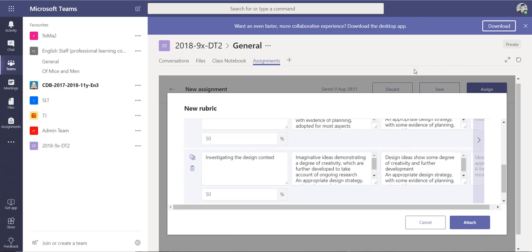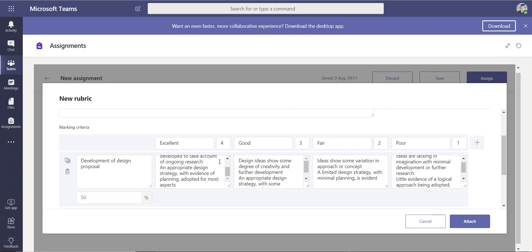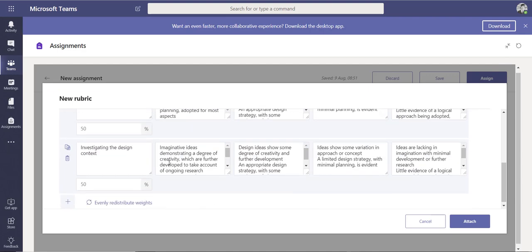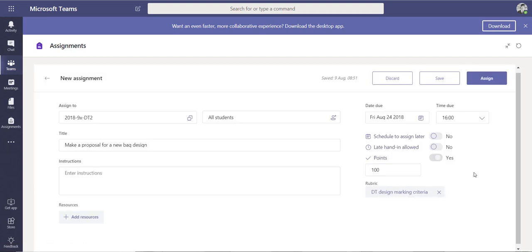A quick tip: if you want to see this in a larger window, you can press the expand button to get a better view when entering criteria. You can also choose to evenly distribute the weight of the score, or change the percentage manually. I'm going to attach this grading criteria to the assignment.